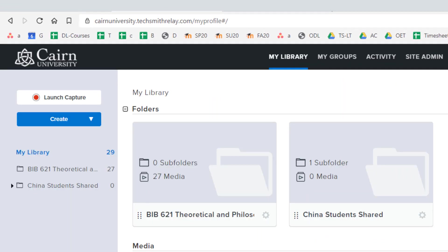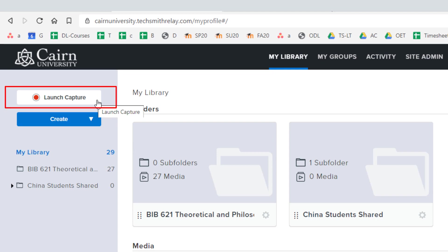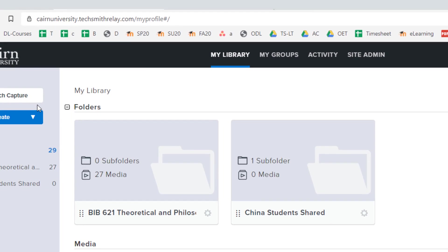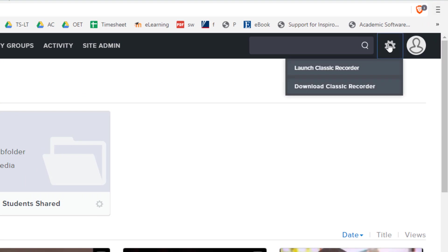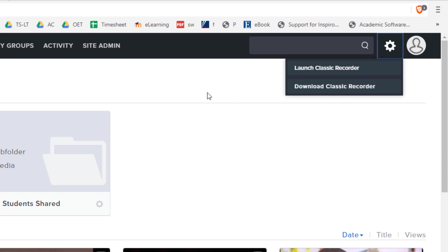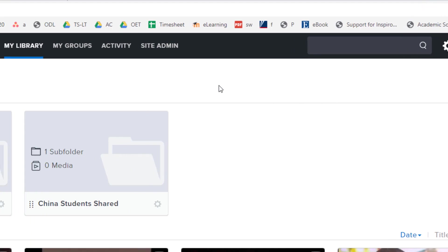Once you are signed in to your account you'll see on the left hand side the option for launch capture. This is a tool that you'll be utilizing to capture your recordings, or if you run into issues with the cloud recorder you can go over here under the gear icon and download what's called the classic recorder. For the sake of time to make this video fairly short I'm not going to go over the classic recorder directions at this point.